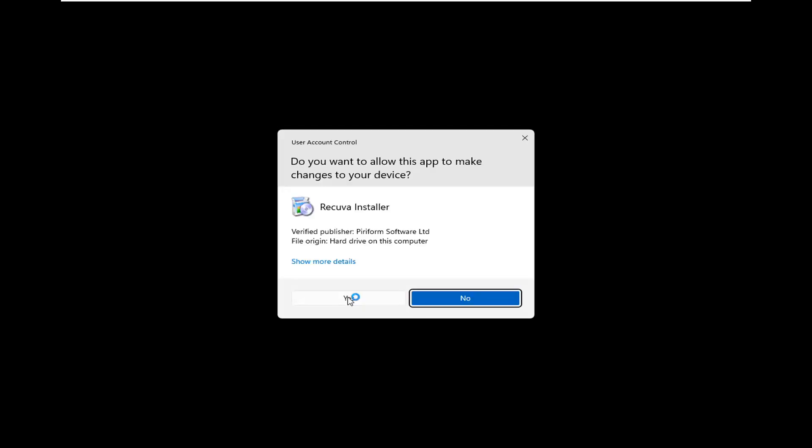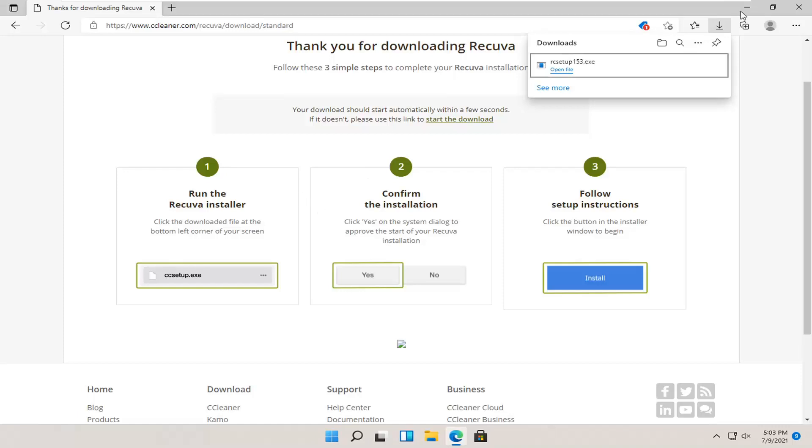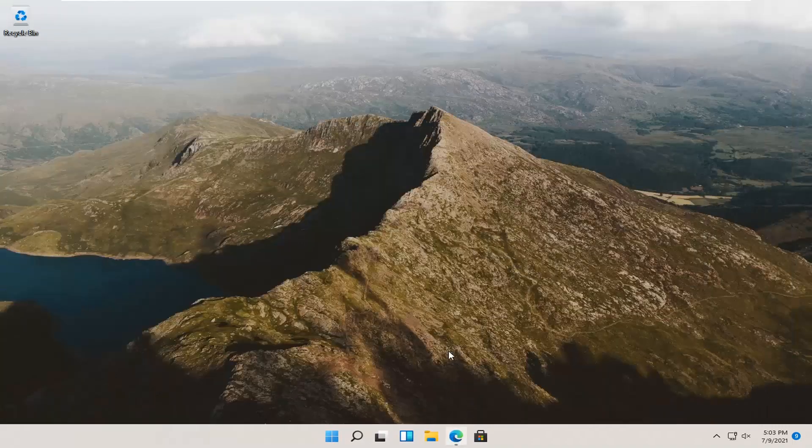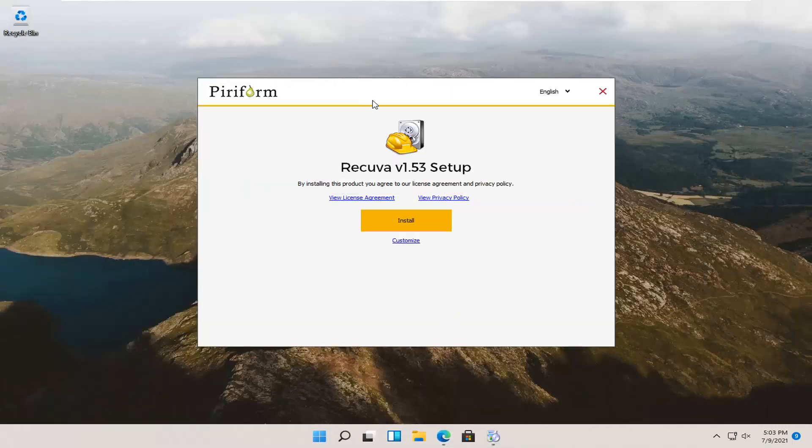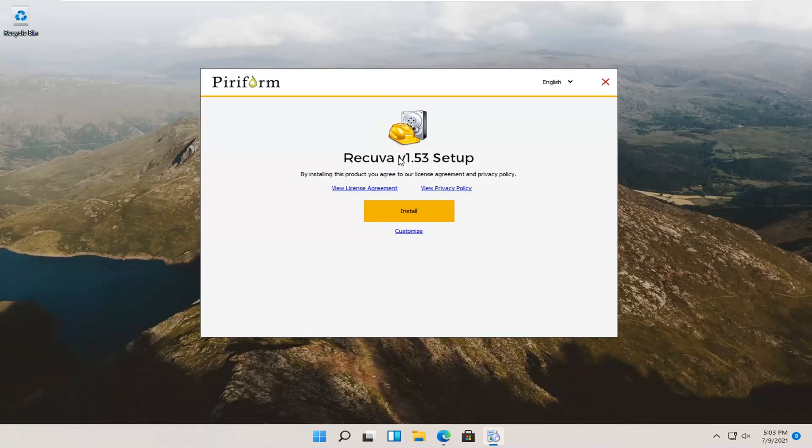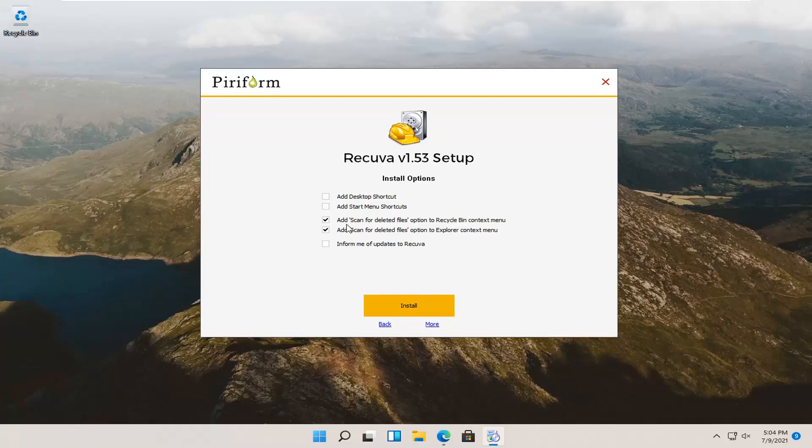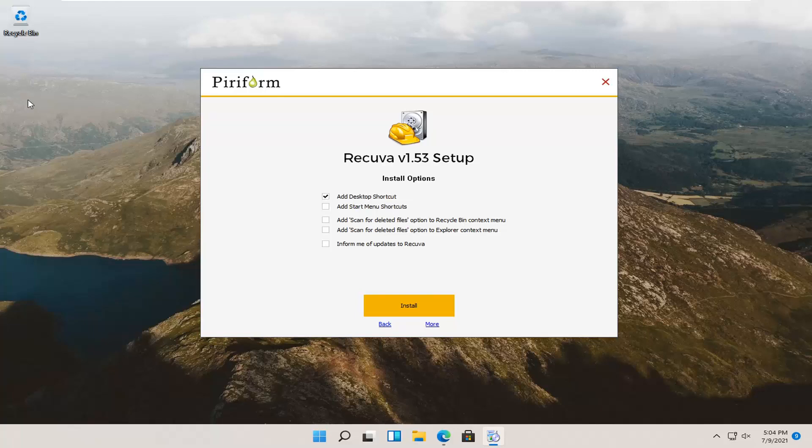We're going to go ahead and run the setup file once it's done downloading. Select yes if you receive the user account control prompt. I accidentally got two prompts, that's why I closed out of one of them. It says Recuva setup, go ahead and select the customize button. I'm going to uncheck the desktop and start menu shortcut, as well as the add scan for deleted files option. Actually, I will keep a desktop shortcut just for the purpose of this video so it's easily accessible. Then I'm going to select install.